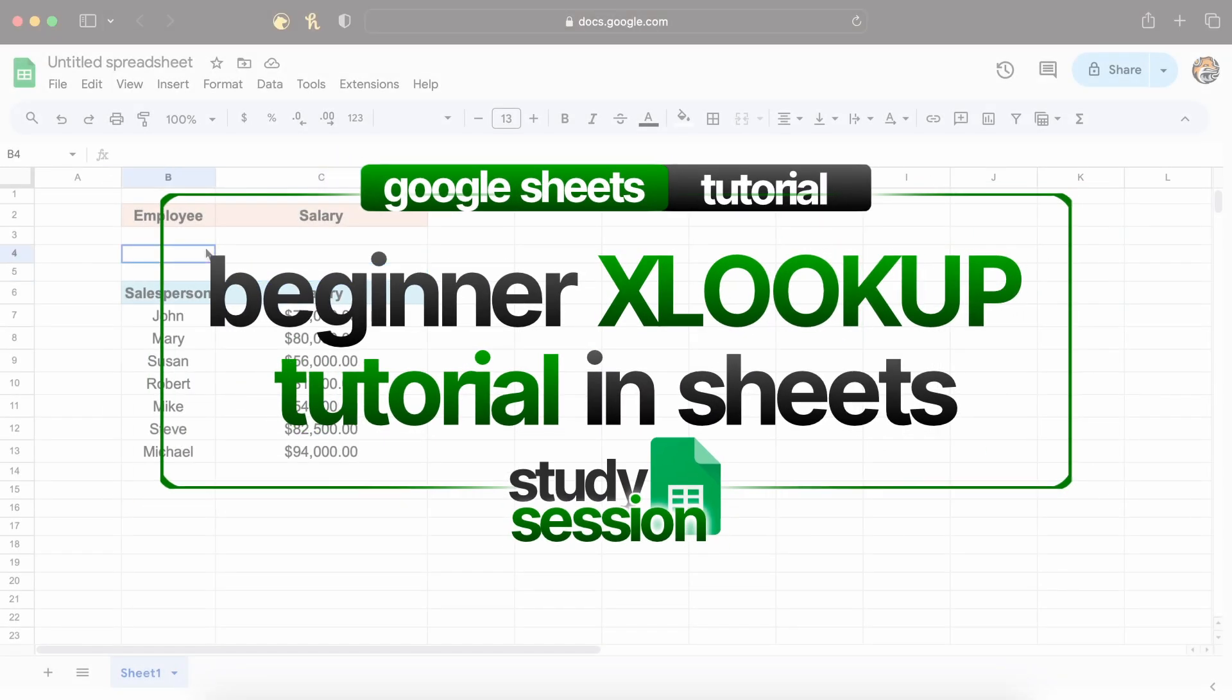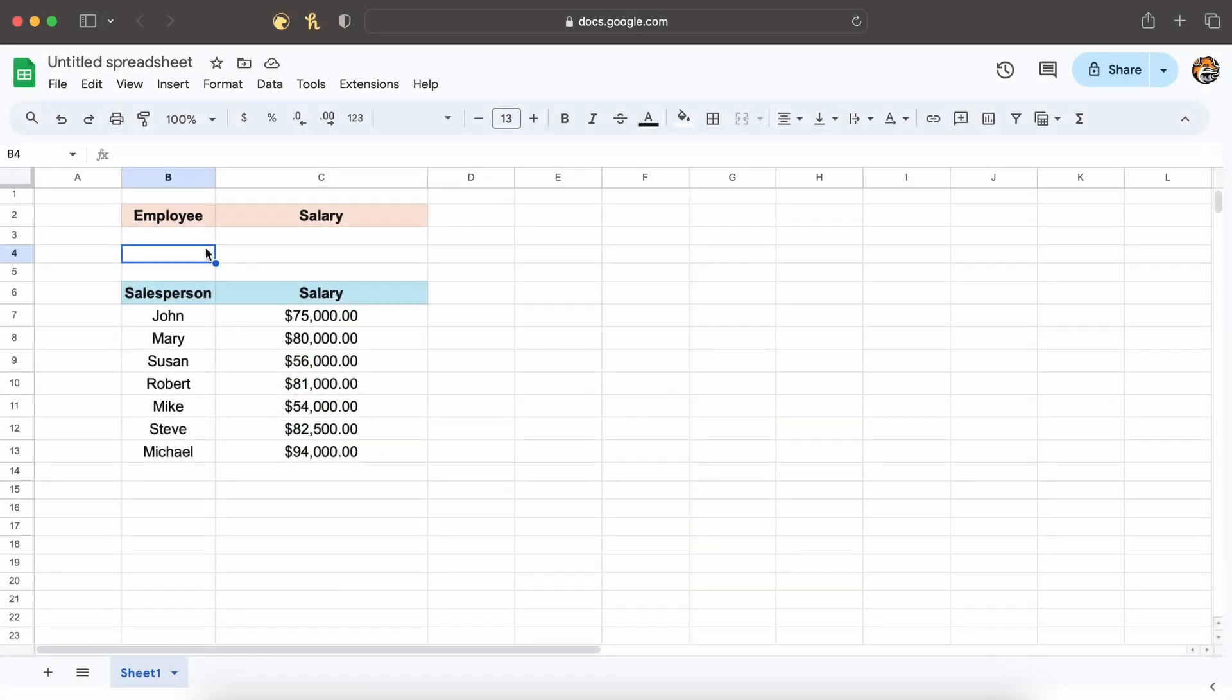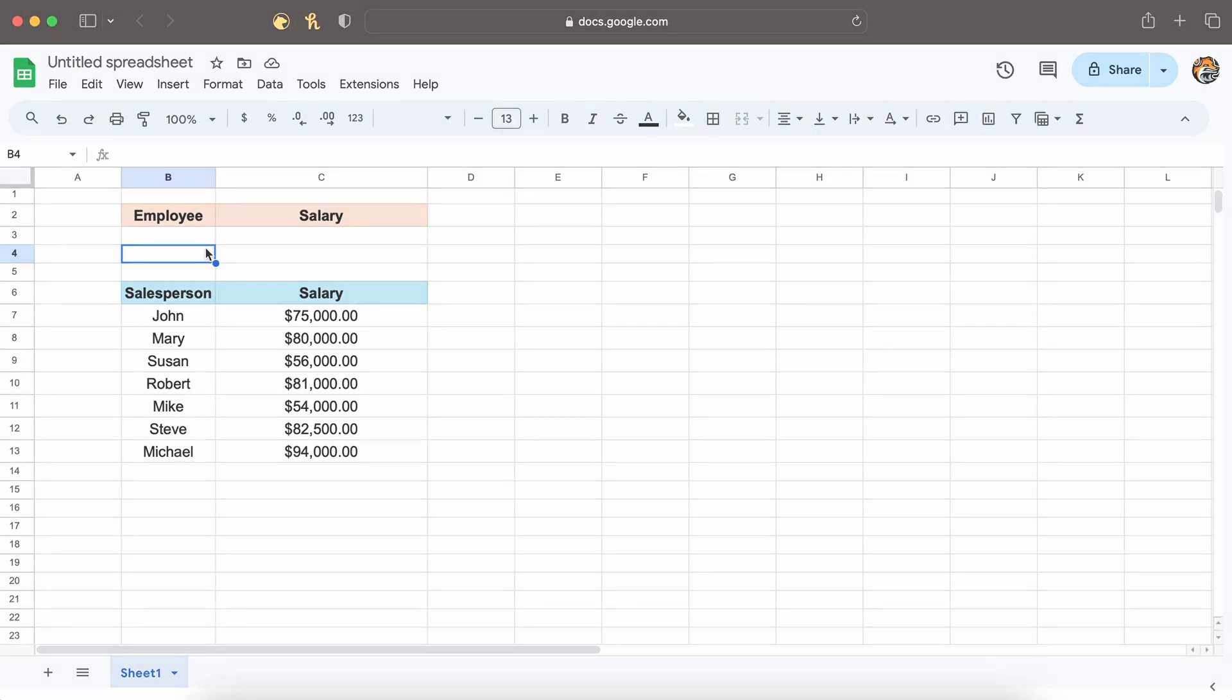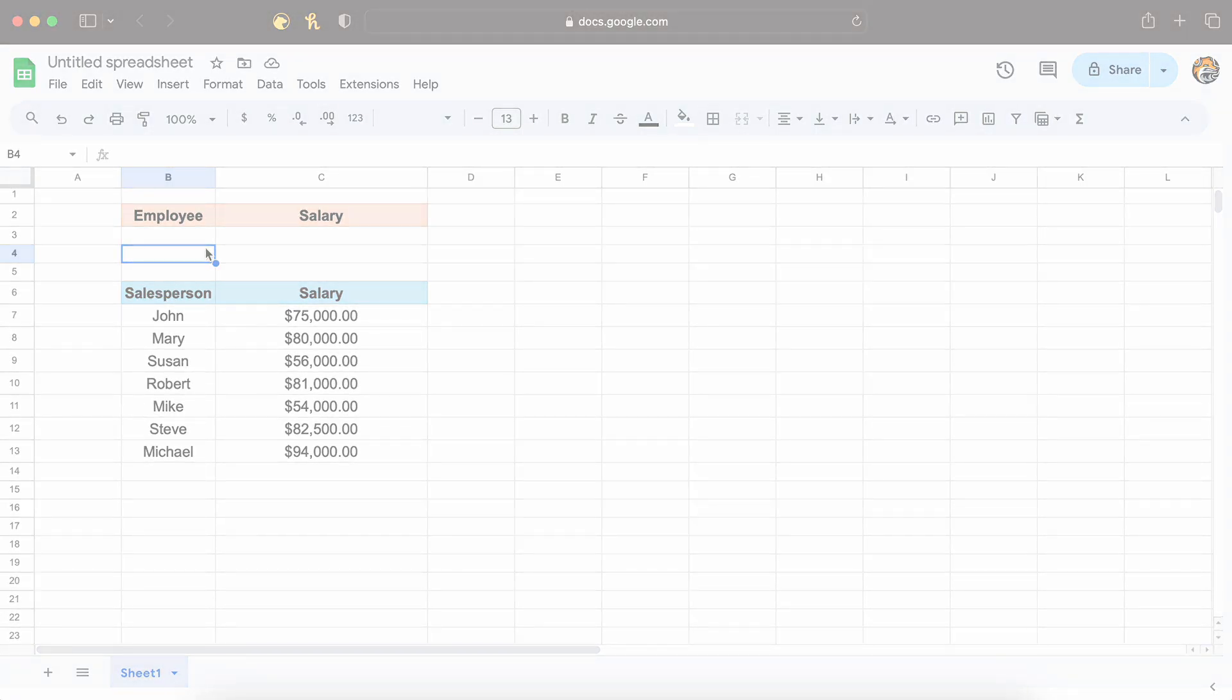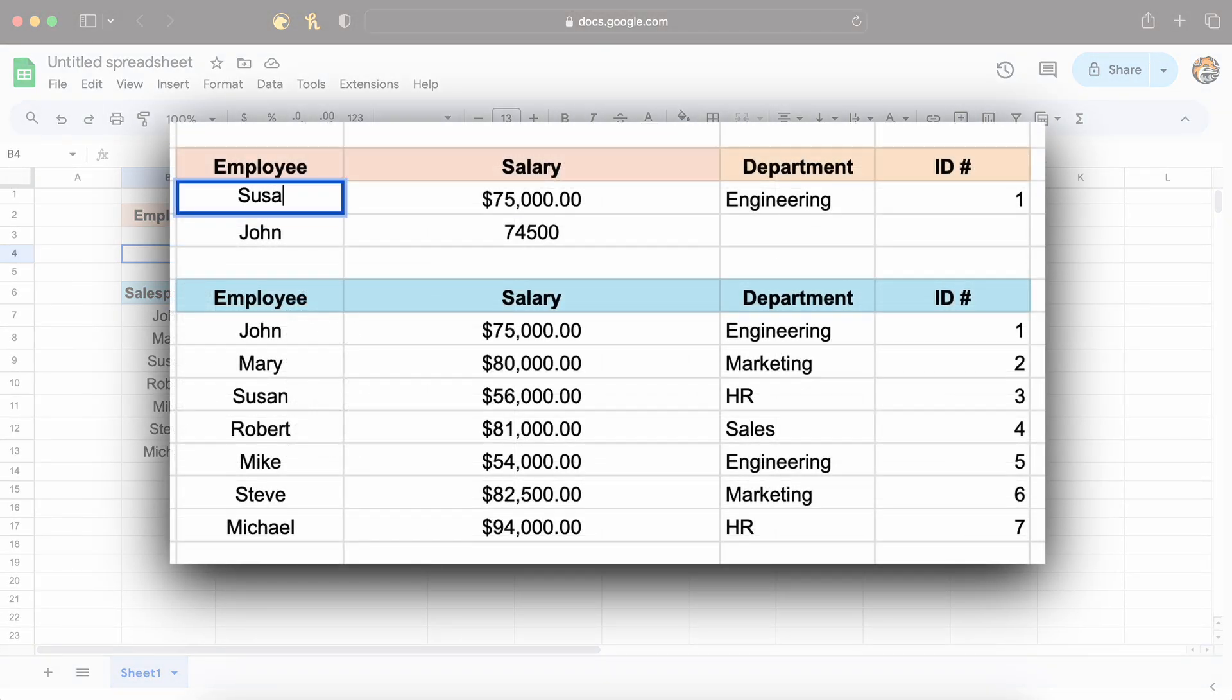Hey everyone, let's dive into one of Google Sheet's most powerful functions, XLOOKUP. Whether you're a beginner or an advanced user, this function can revolutionize how you work with data. Stick around and we'll explore how to use XLOOKUP and walk through some practical examples.